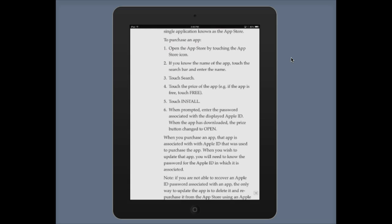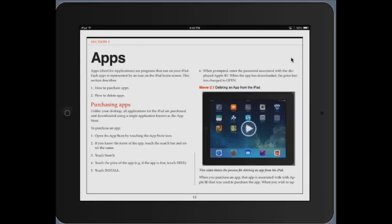Note that changing the text size does not affect the size of the text in landscape mode. If you turn back to landscape, you'll see the size of the text remains the same as it always was.